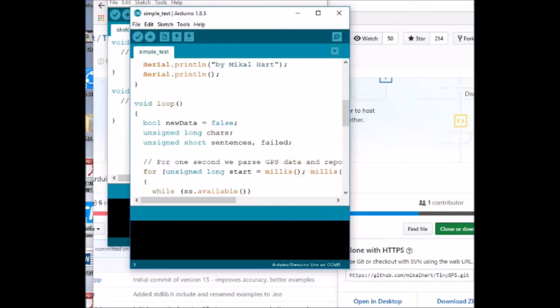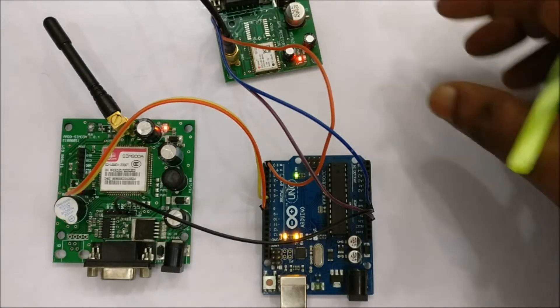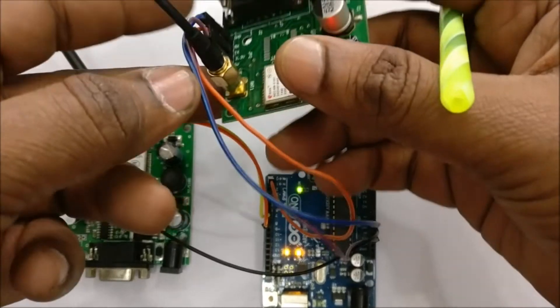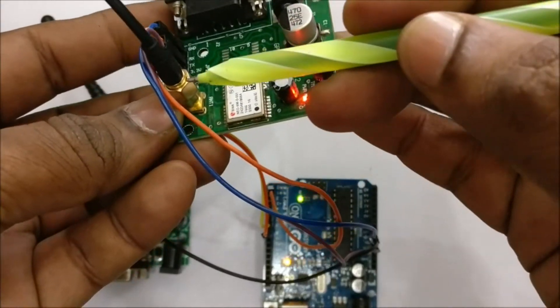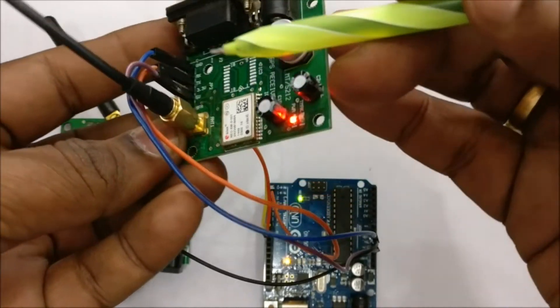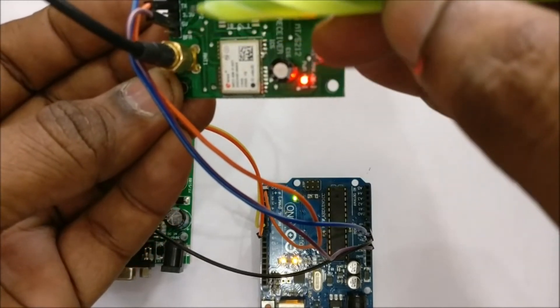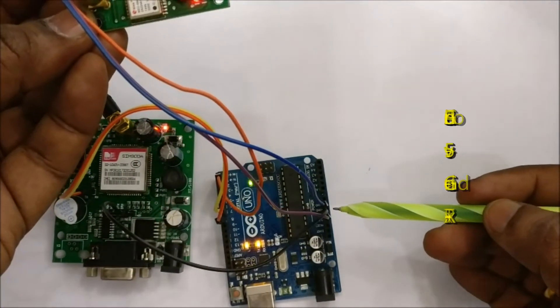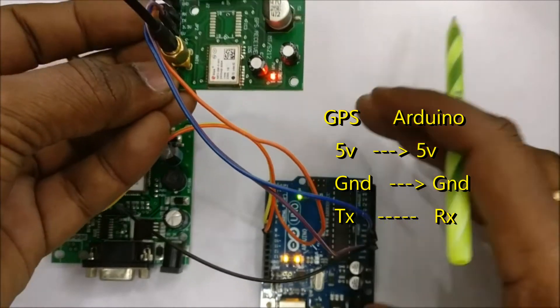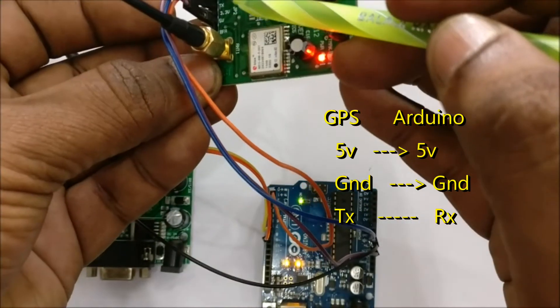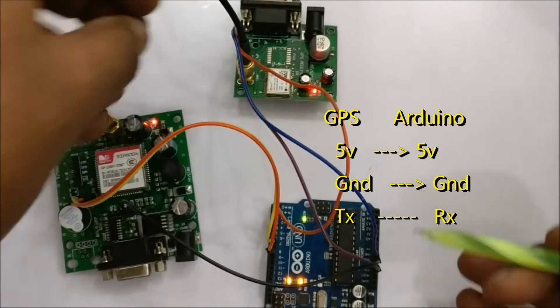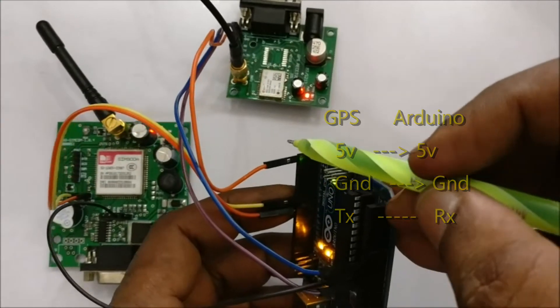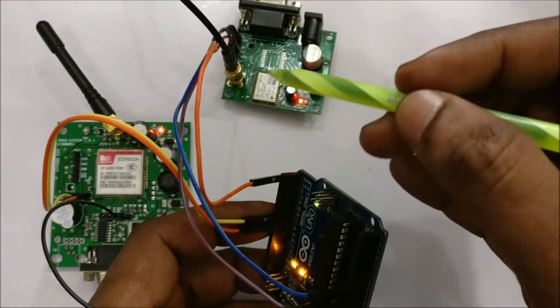Now let us see the connection between GPS, GSM, and then Arduino. The GPS used here is external antenna type. The 5 volt we get the supply from the Arduino itself as the GPS takes only a minimum current. You connect the 5 volt of GPS to Arduino 5 volt and ground to ground and TX of GPS goes to RX of Arduino.